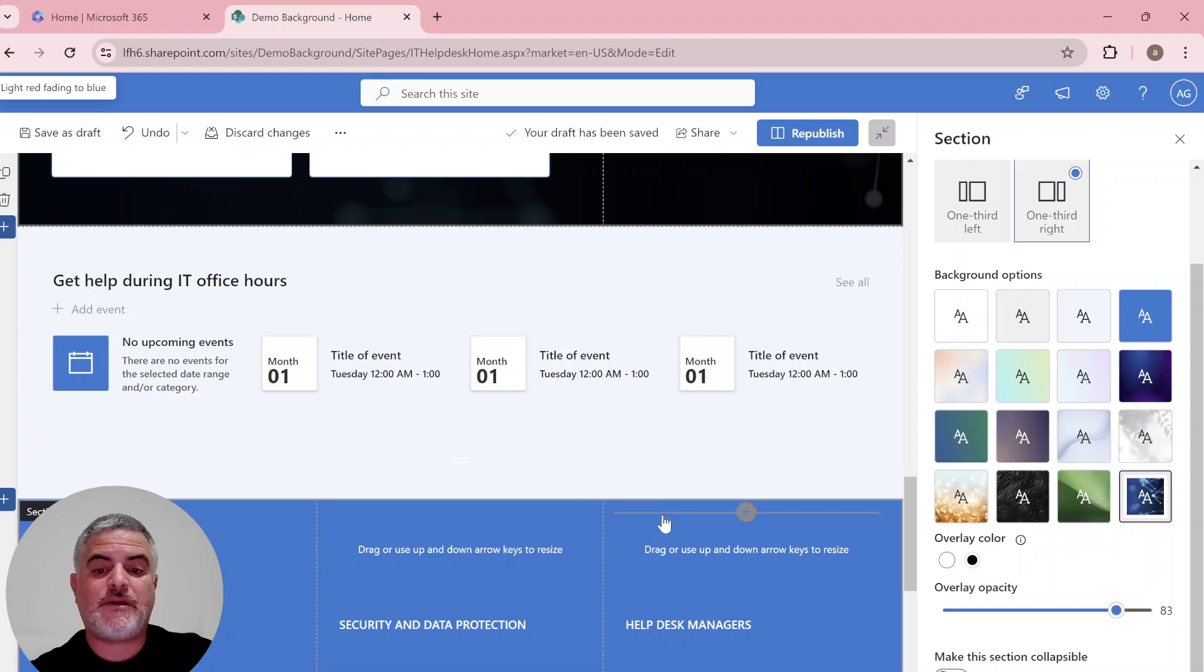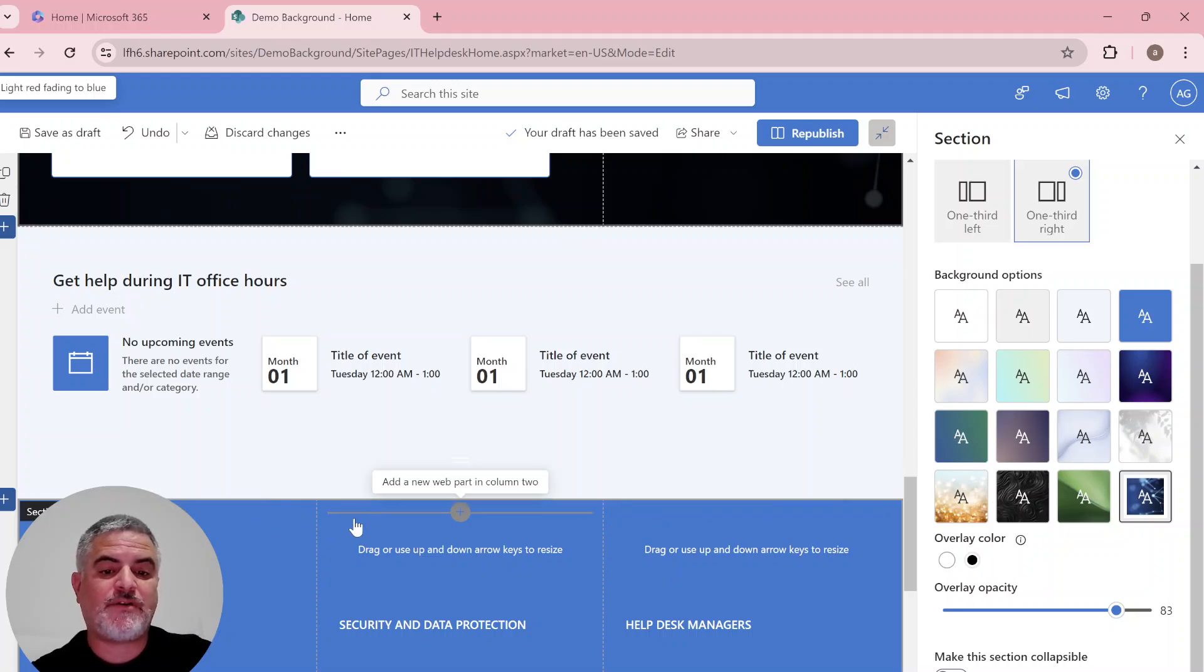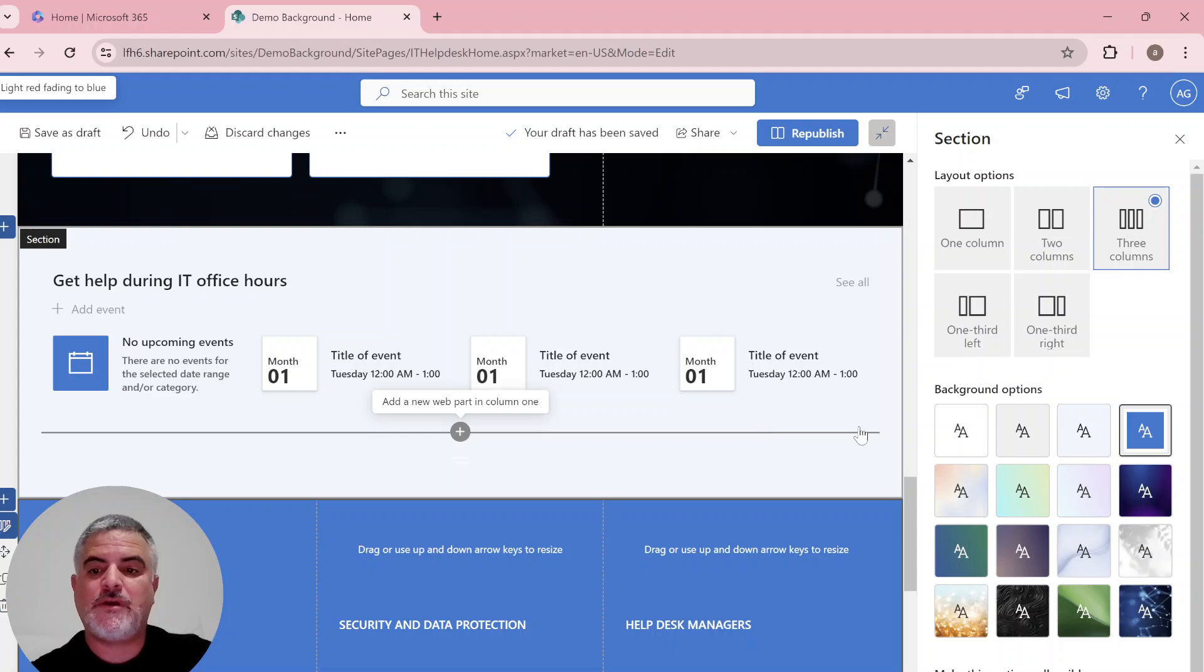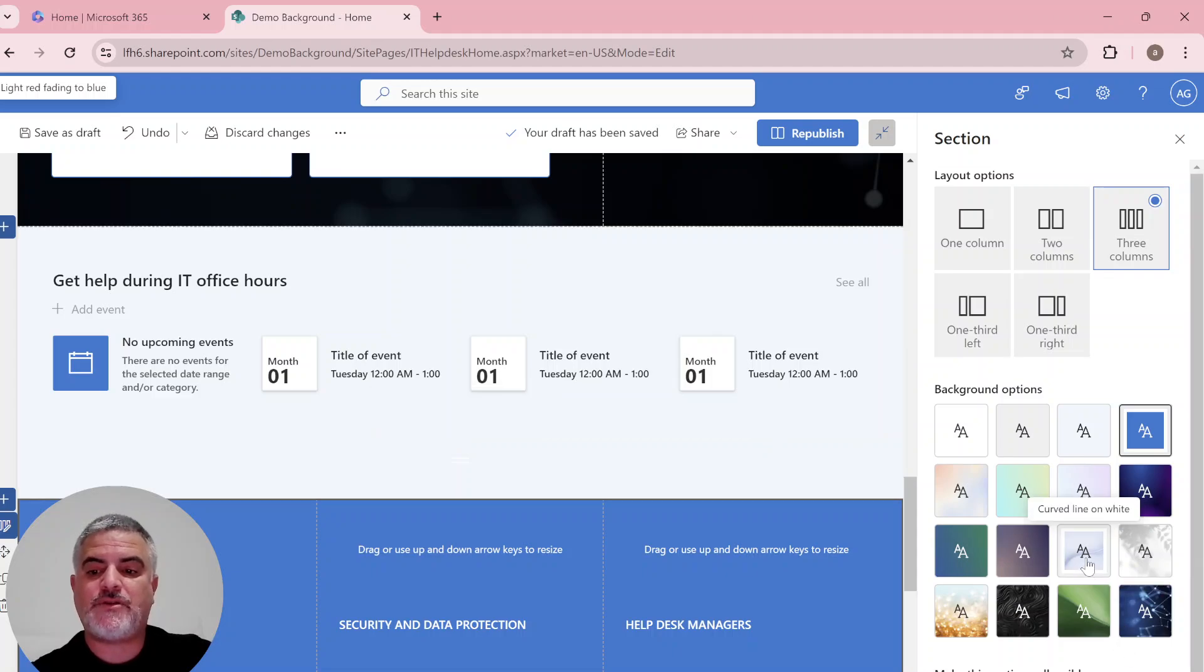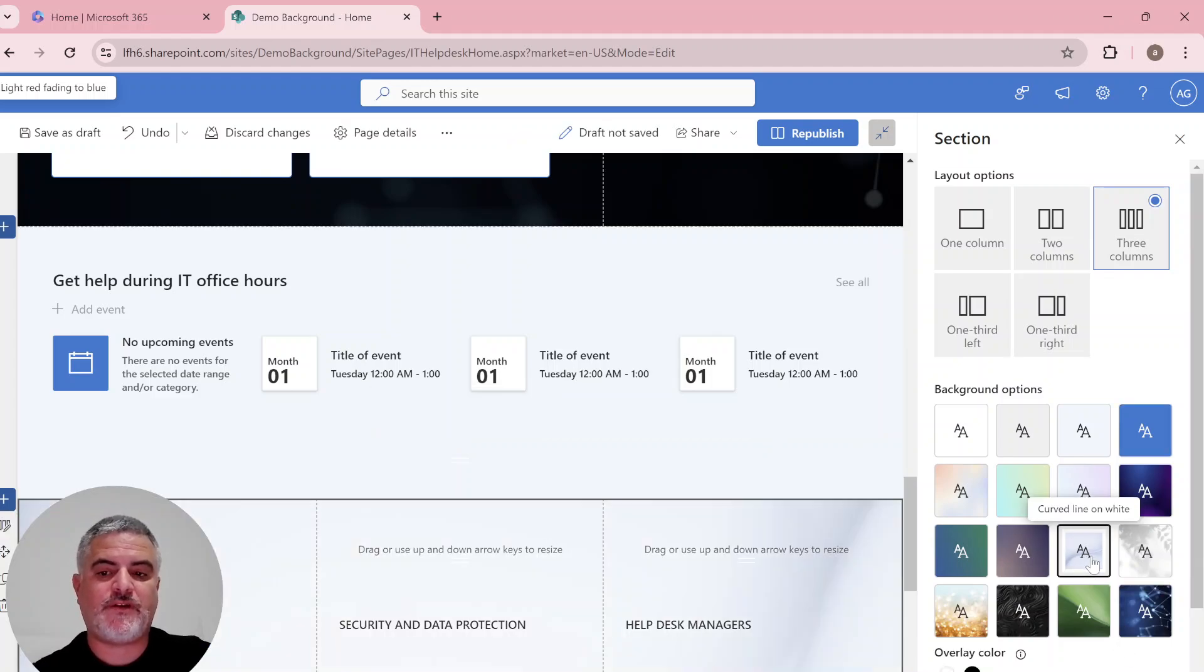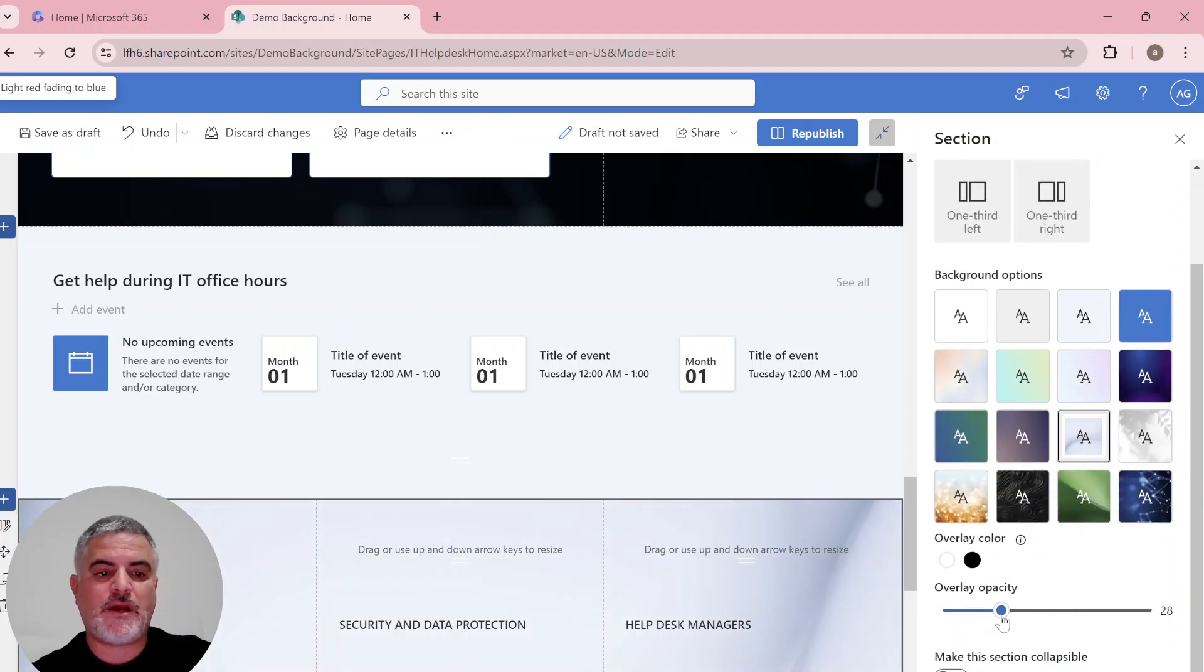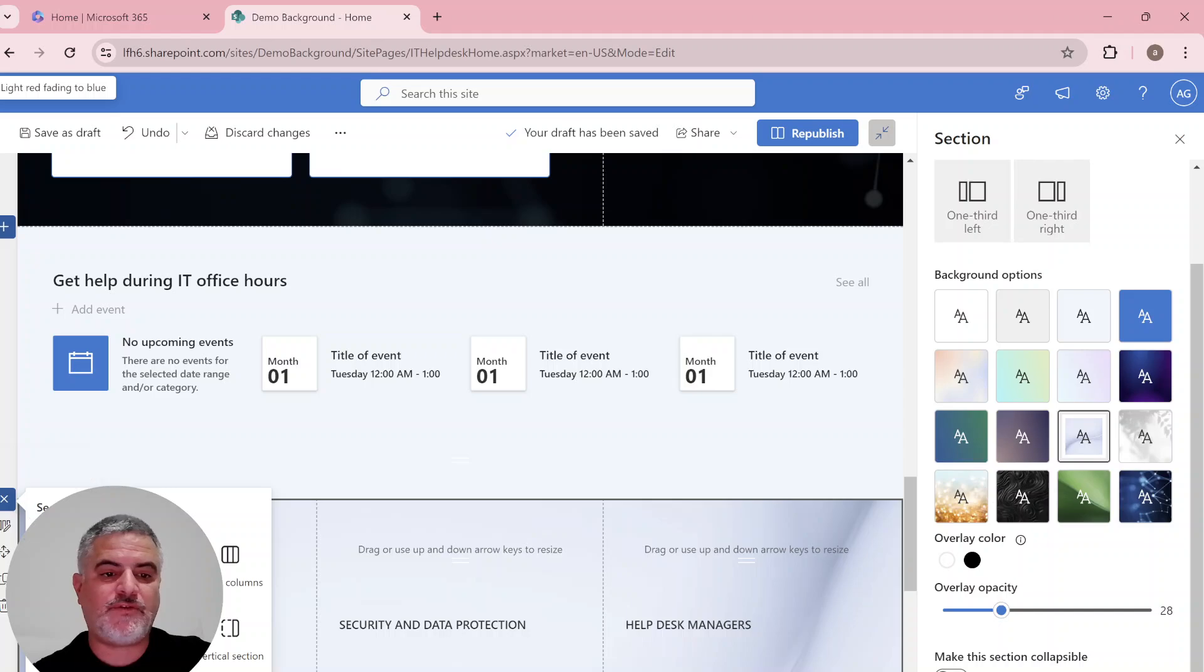And you see here, for instance, the background is the blue default. And we could just set it up to something which is more appropriate. And we can also add a new section.